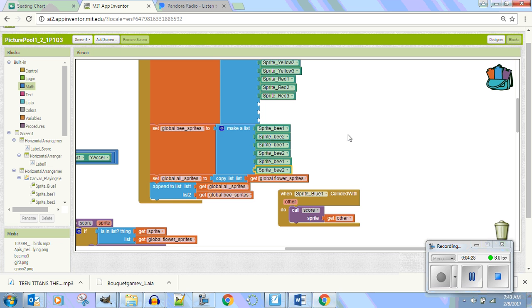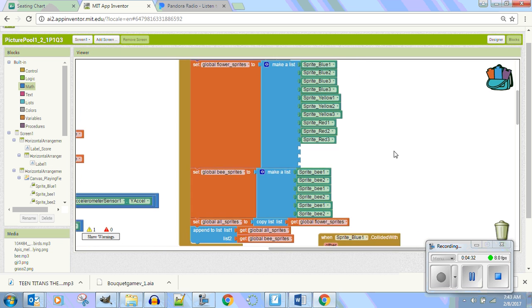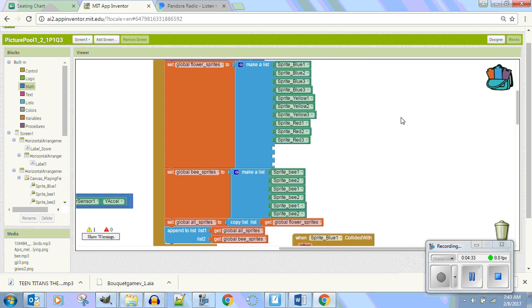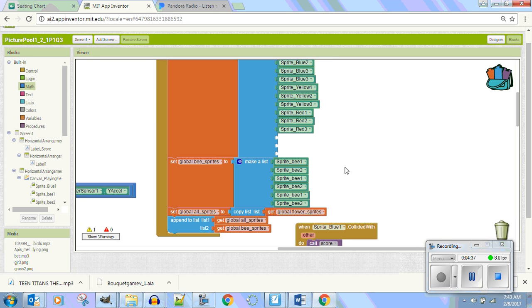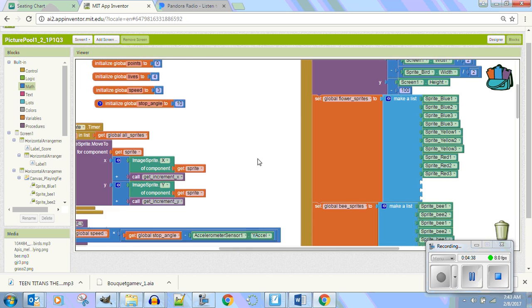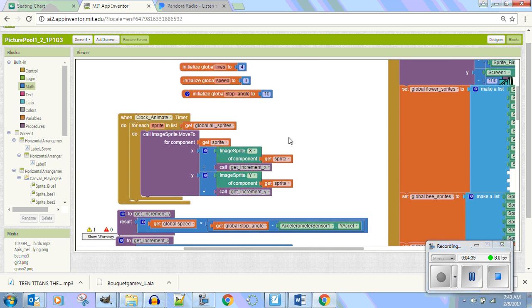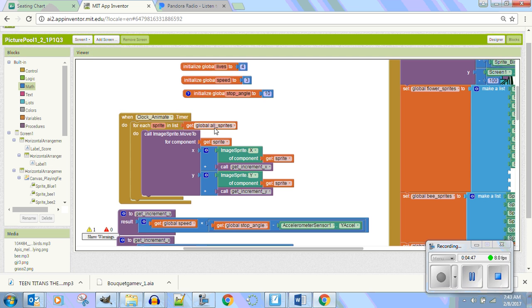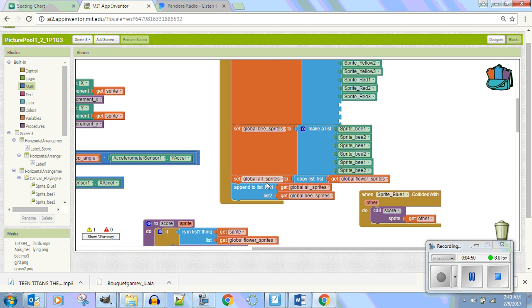Okay, so this is simply whatever you add to this array list here. And by the way, both of these are moving, right? That's why if you go over here to clock animate timer, for each sprite in the list, this is a for loop for each sprite in the list of all global sprites. And you can see down here we added these to all global sprites.